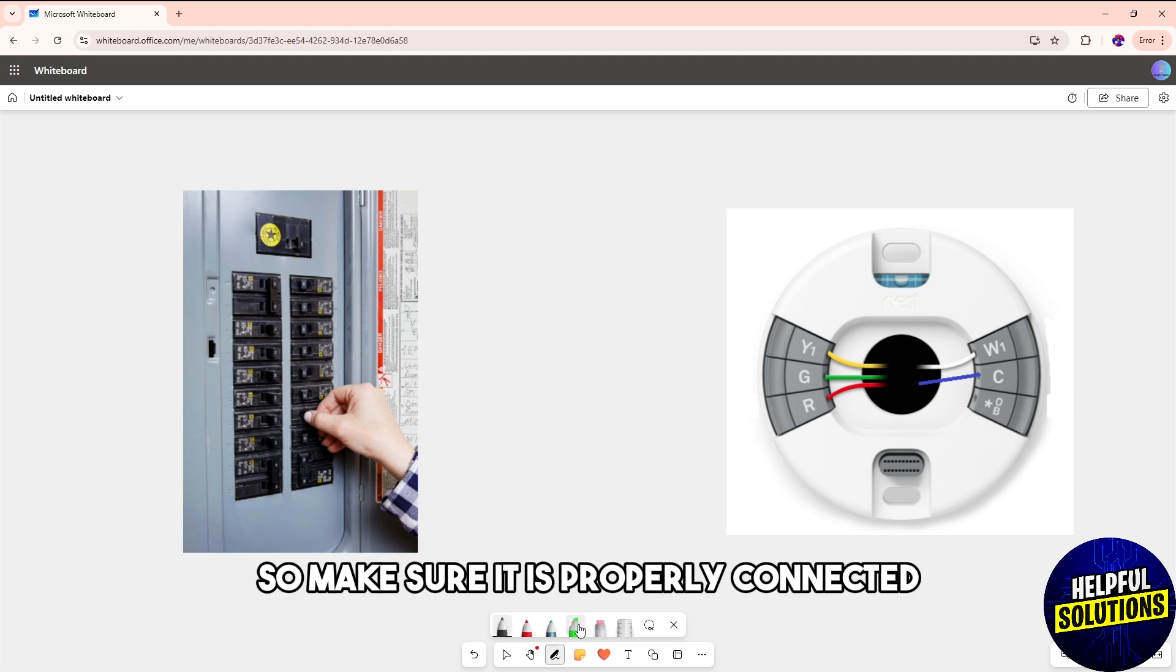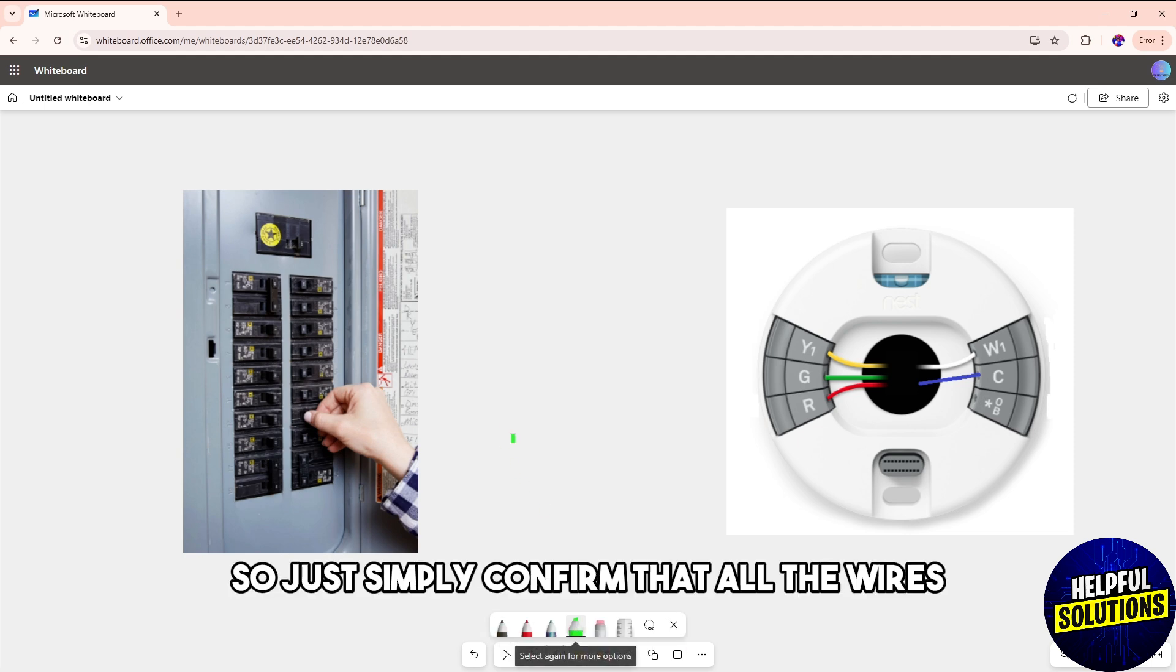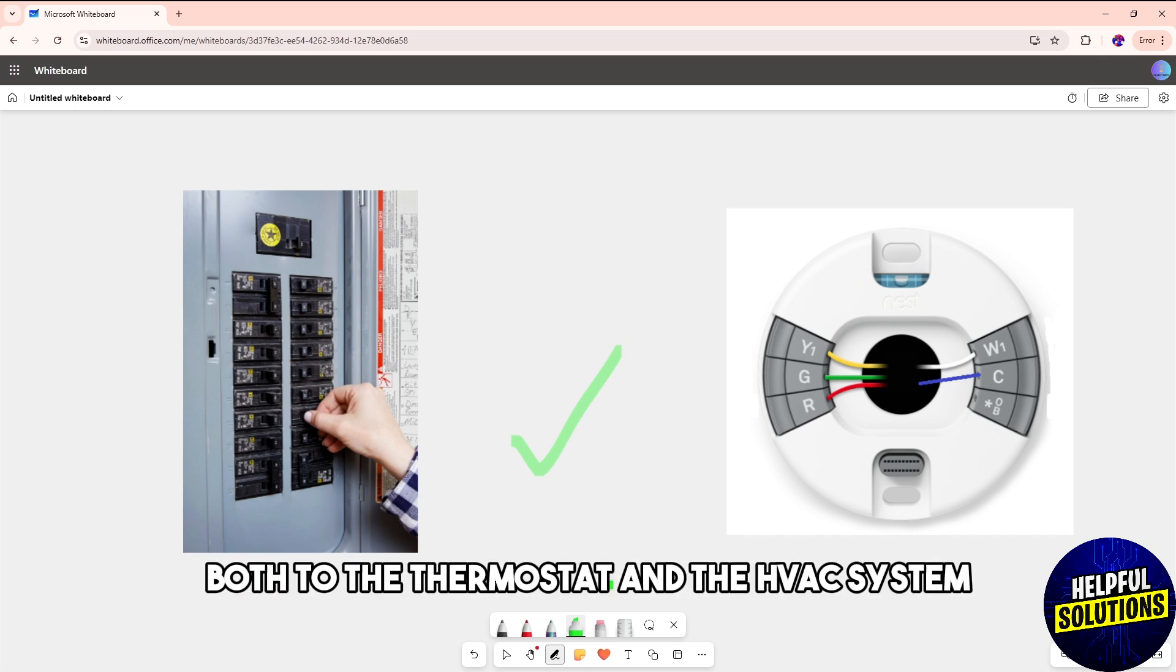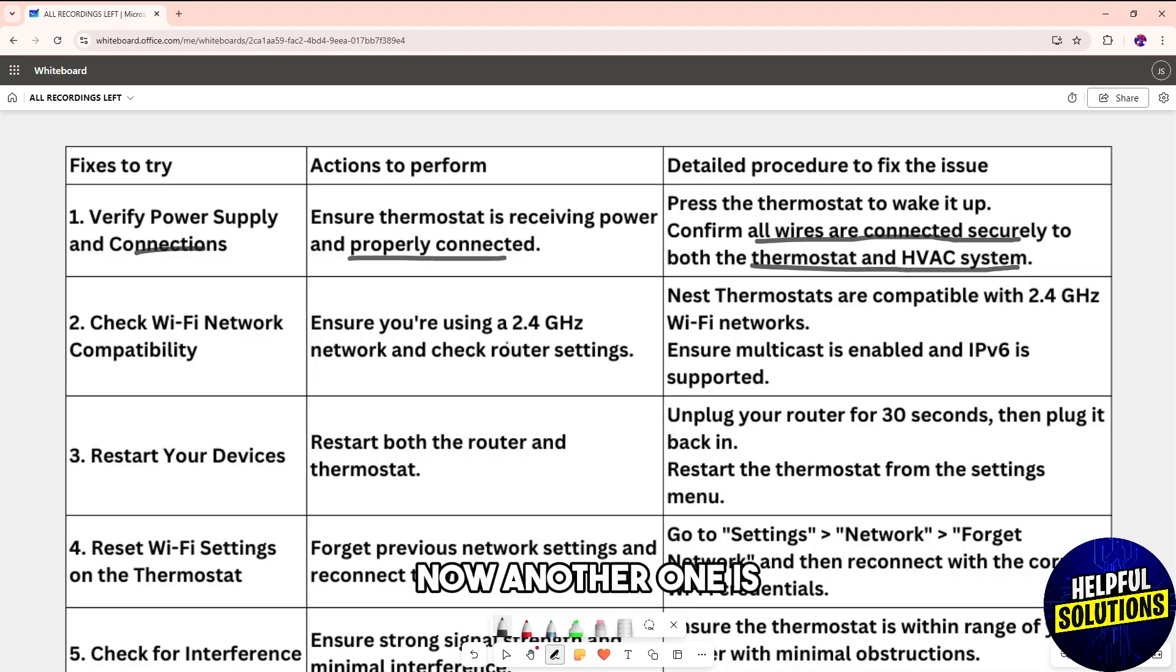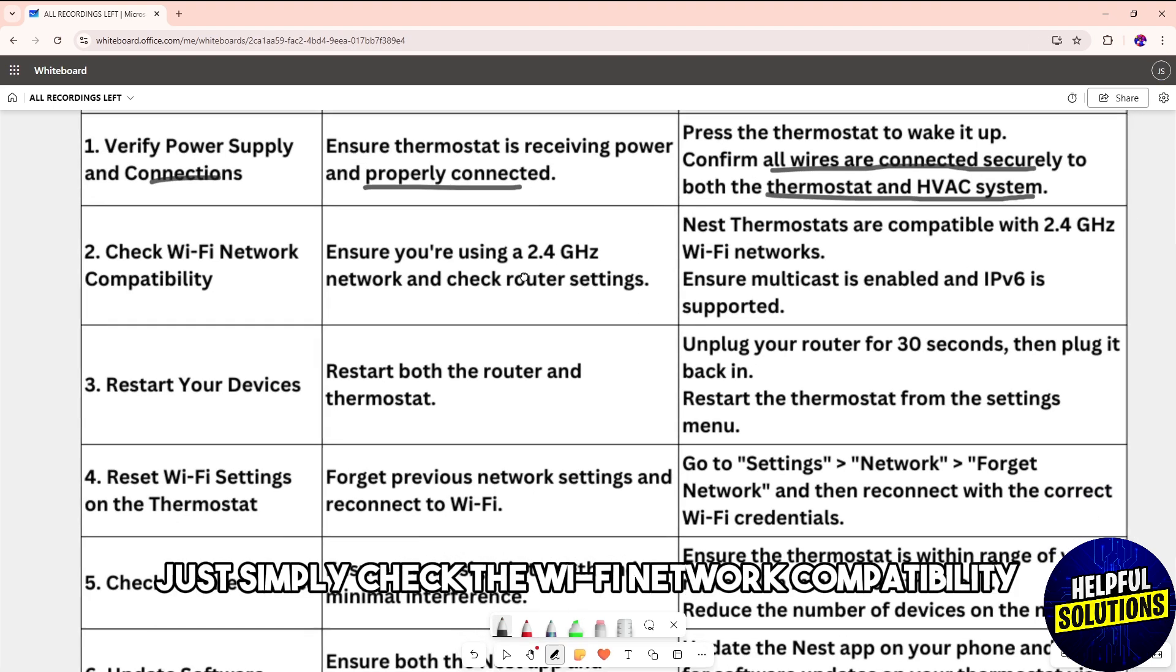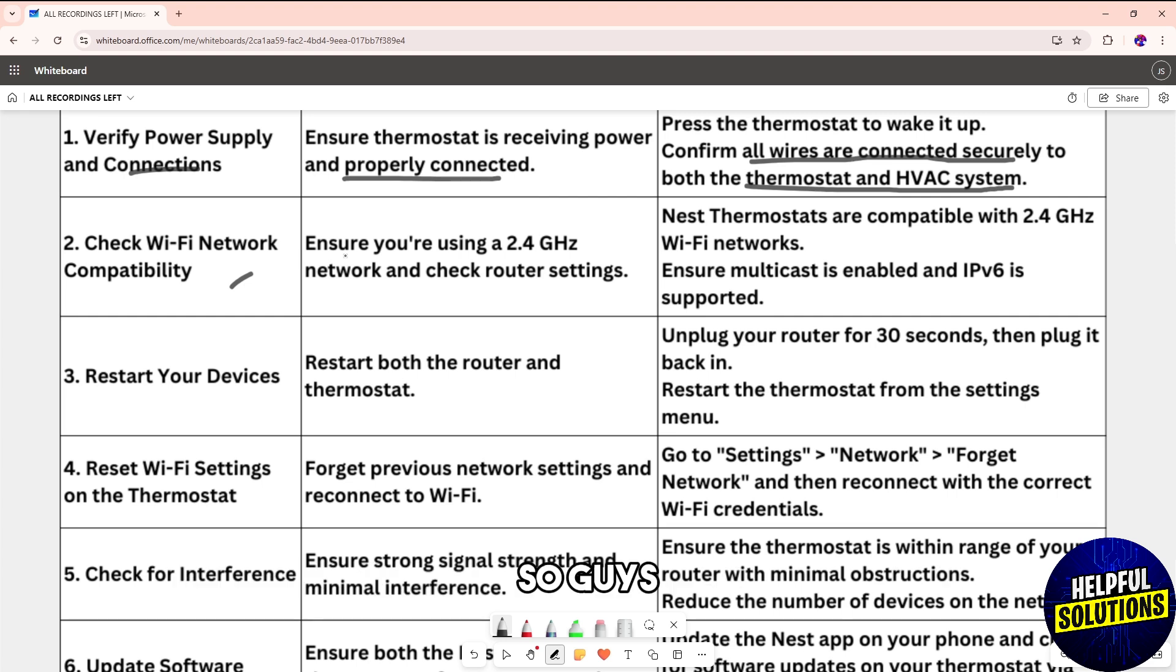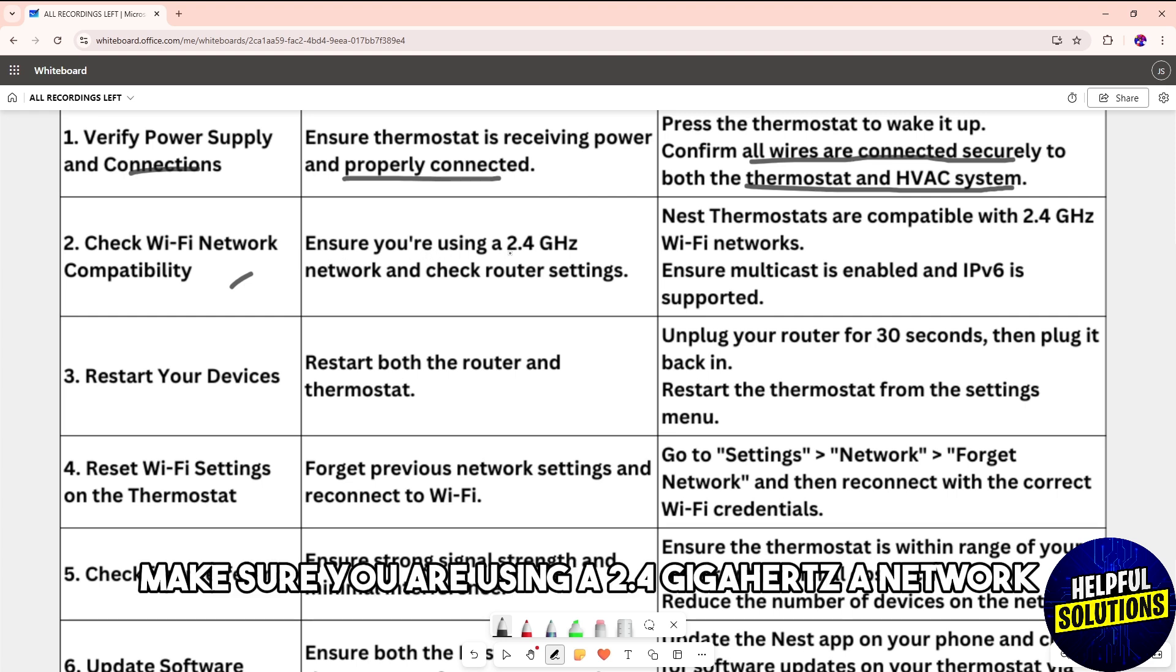it is properly connected. Confirm that all the wires are connected securely both to the thermostat and the HVAC system.